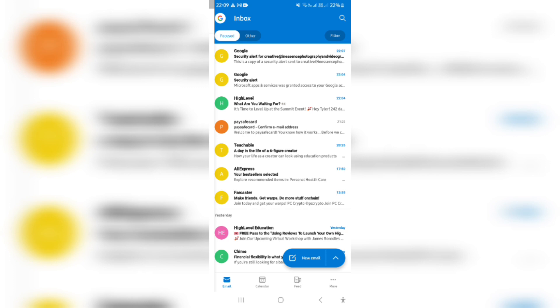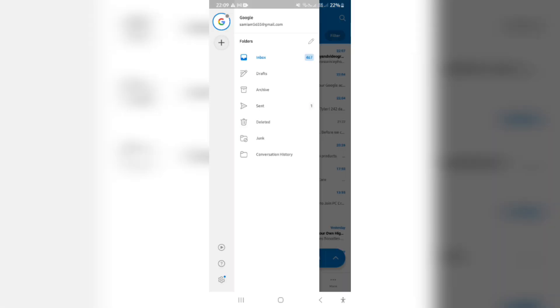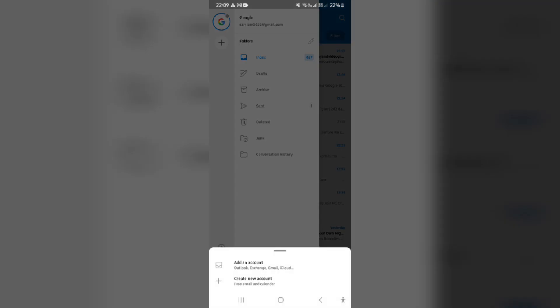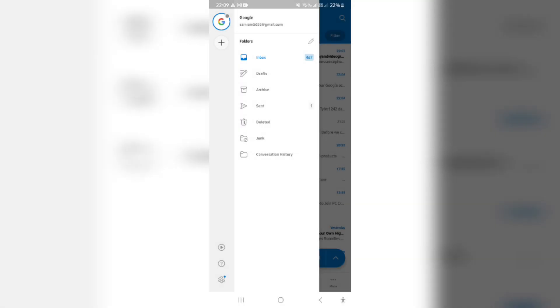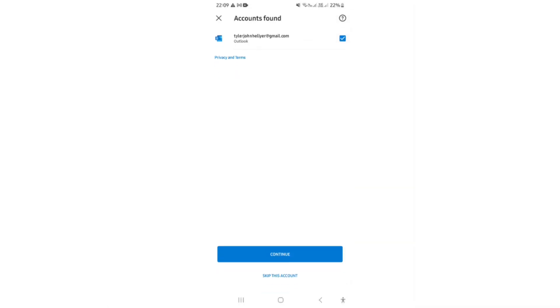Right from here, you're going to go ahead. There's a plus icon on the top left hand side. We're going to tap that plus icon. Here you have two options. Either create a new account, which will be an Outlook account, or we're going to tap on add an account because the account that we're adding already exists.